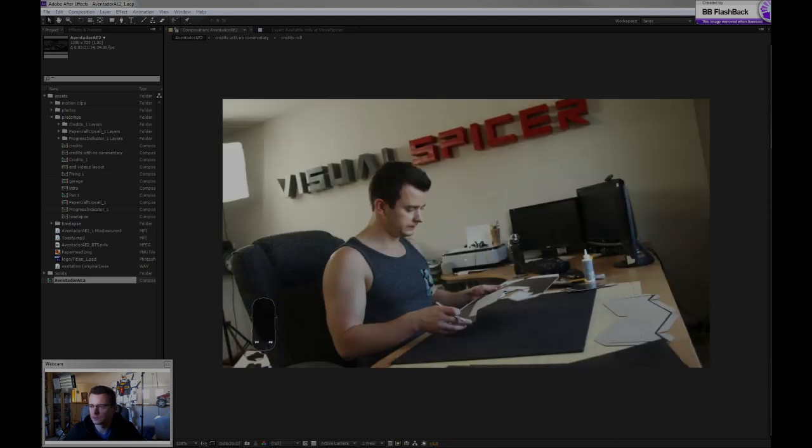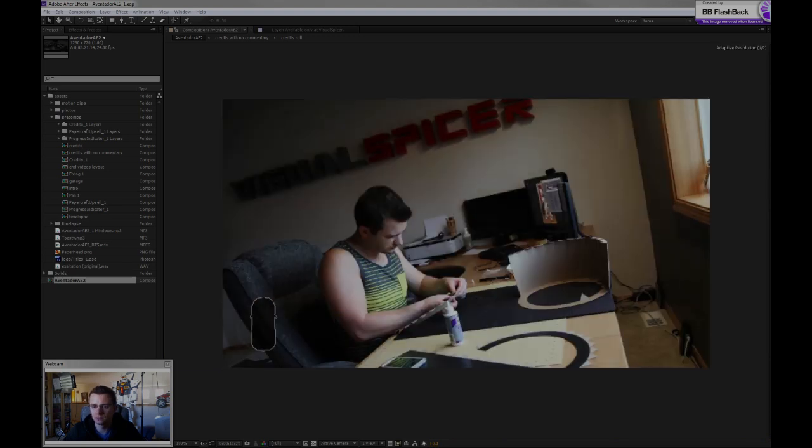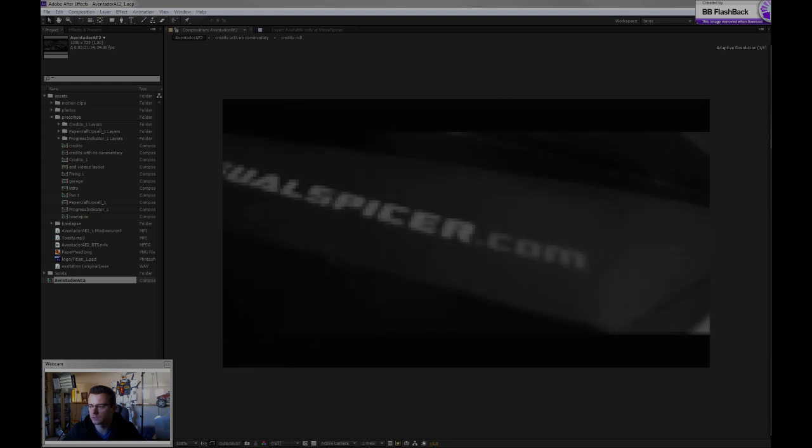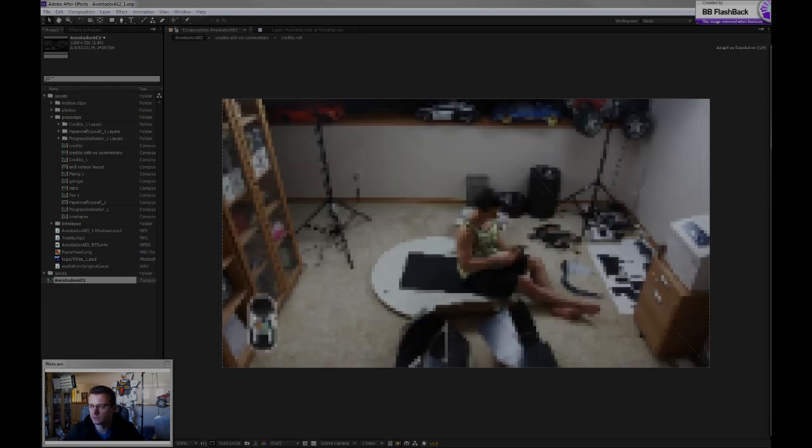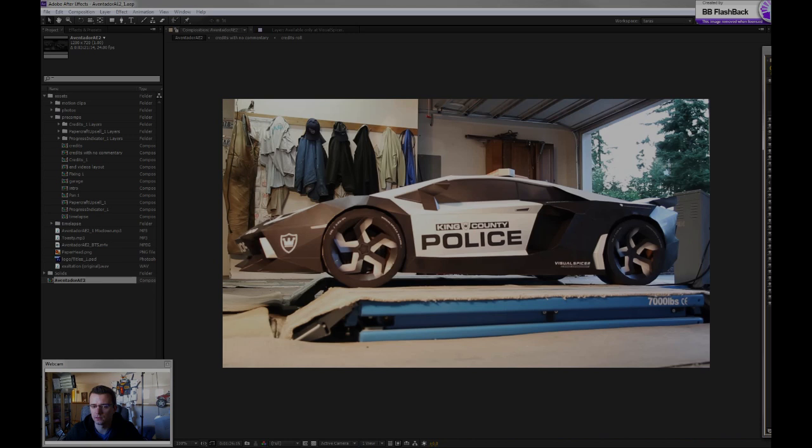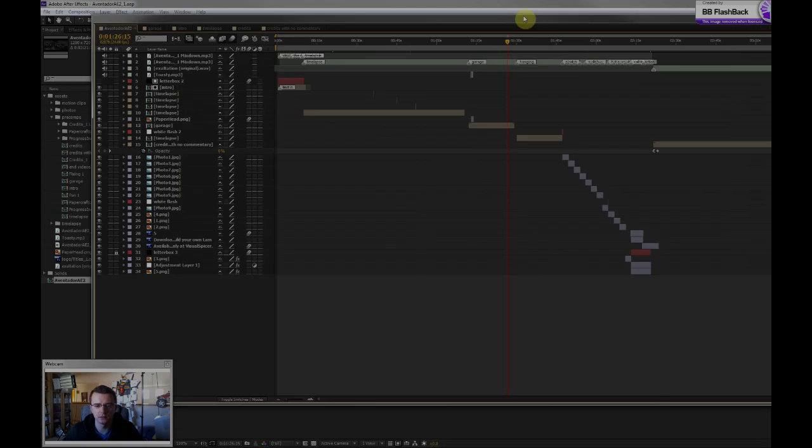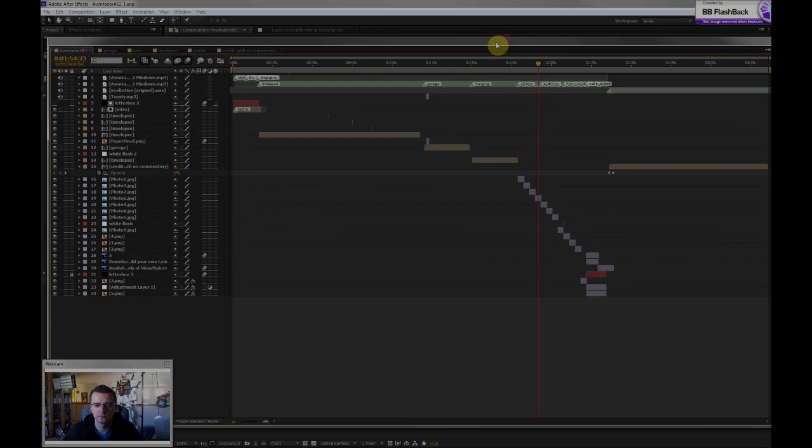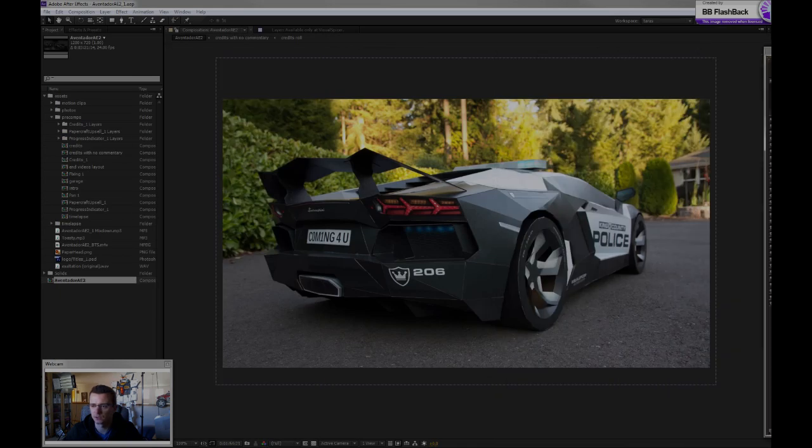So here's basically my video layout for that project. And there's my timeline with all the layers. And that's generally how that works.